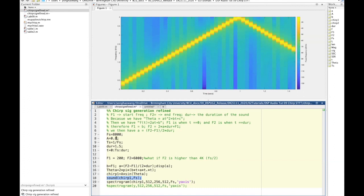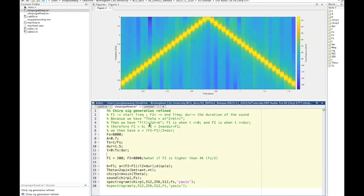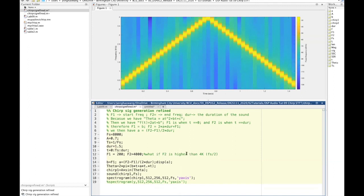We can create something more radical — generate a chirp up to the full sampling frequency of 8k. You can see and hear the frequency folding back. The significant points are: first, chirp signal can be used as a very good test signal; second, you need to be very careful to give the signal beautiful frequency headroom.